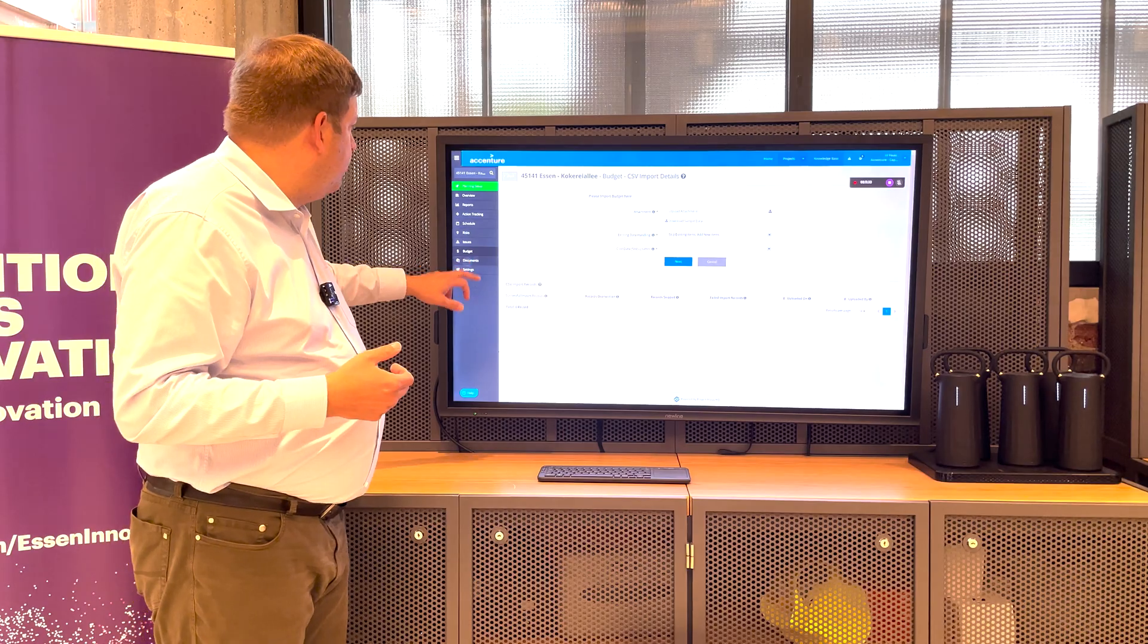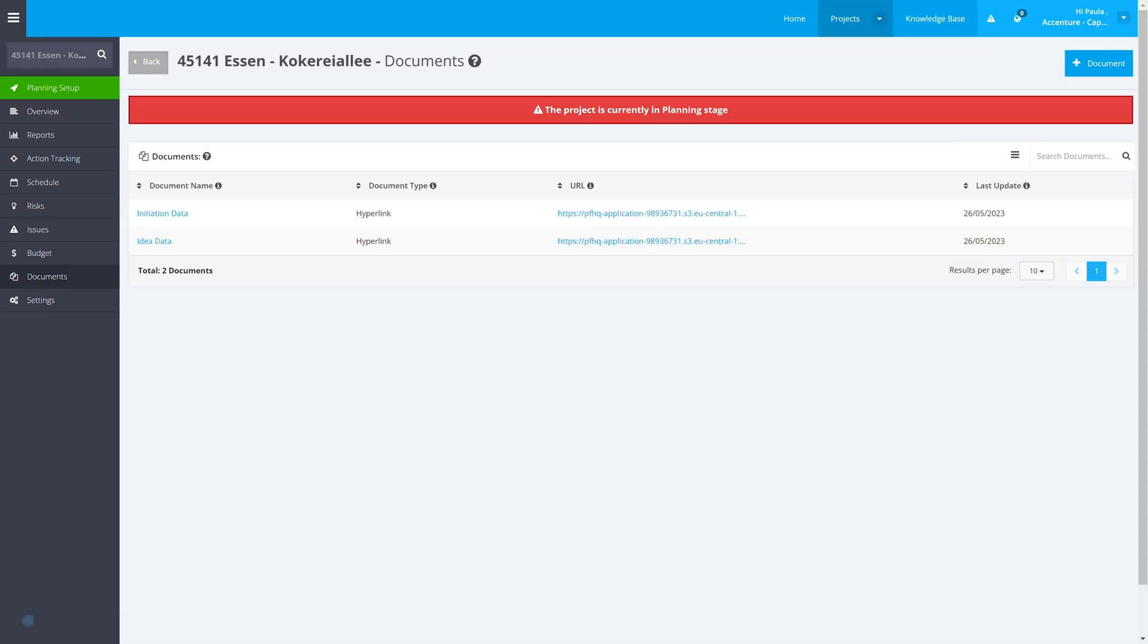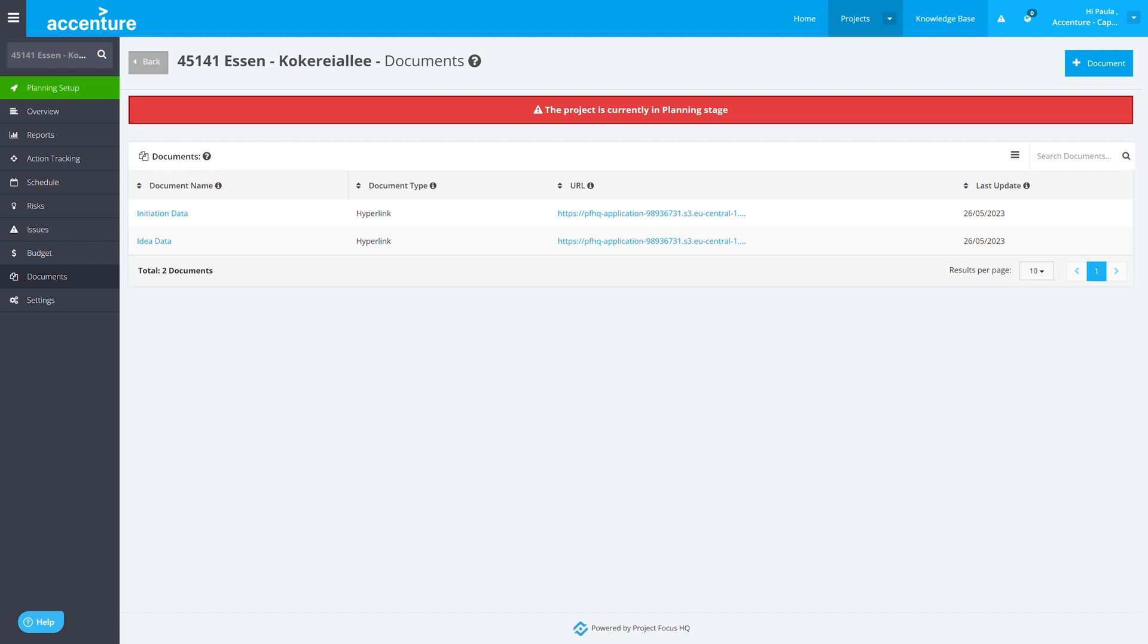And so, the last thing is, of course, documents you can define in the beginning. This is really primitive here in that example, but you can define deliverables. I need, for example, a planning document ready by that date. I can link it with my schedule. I can assign it to the people and I can also assign budgets to it.